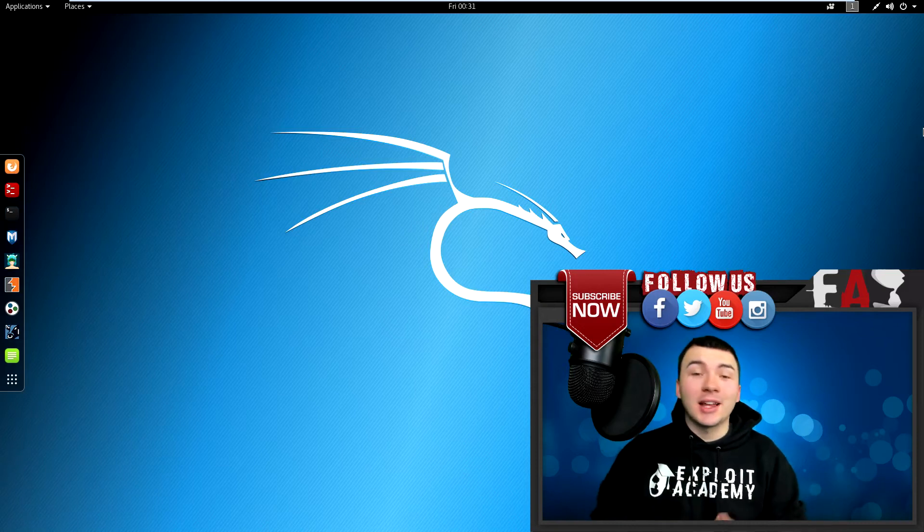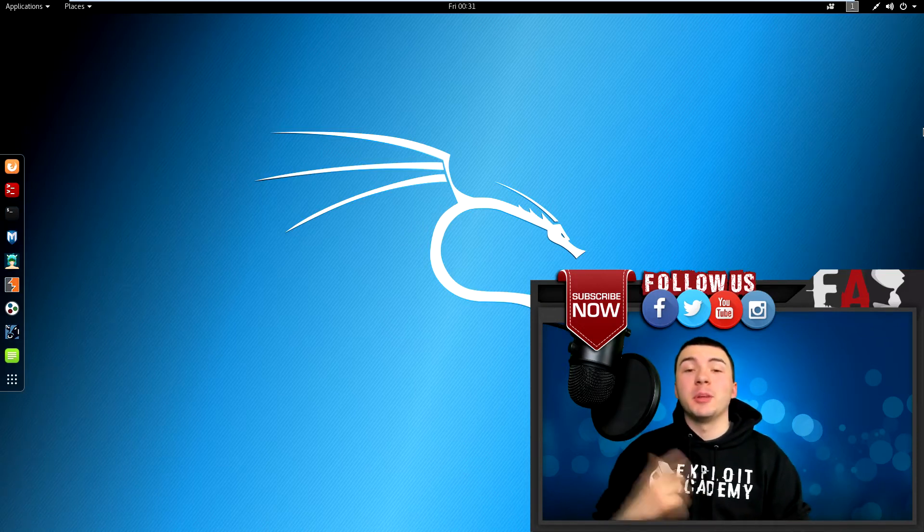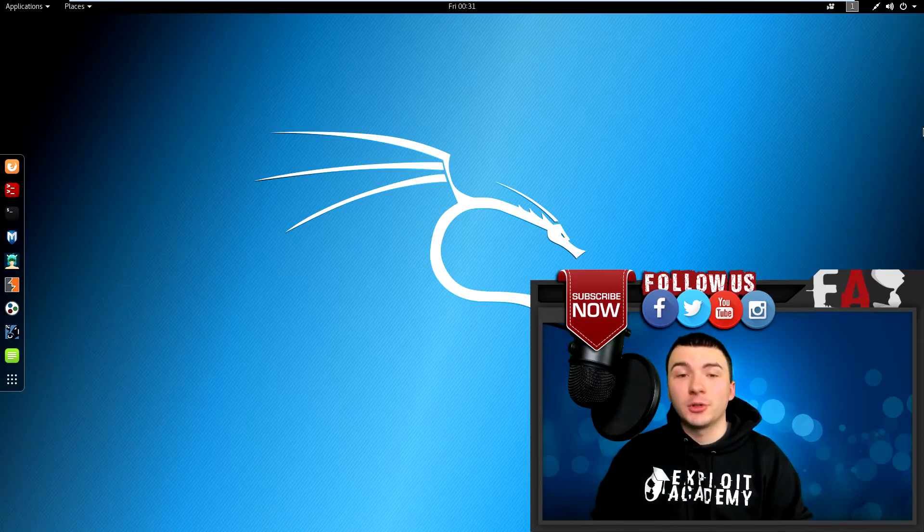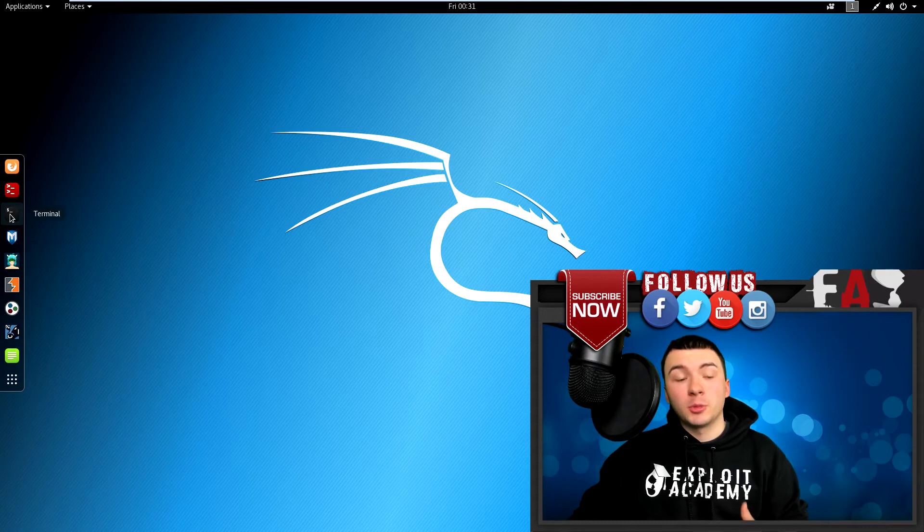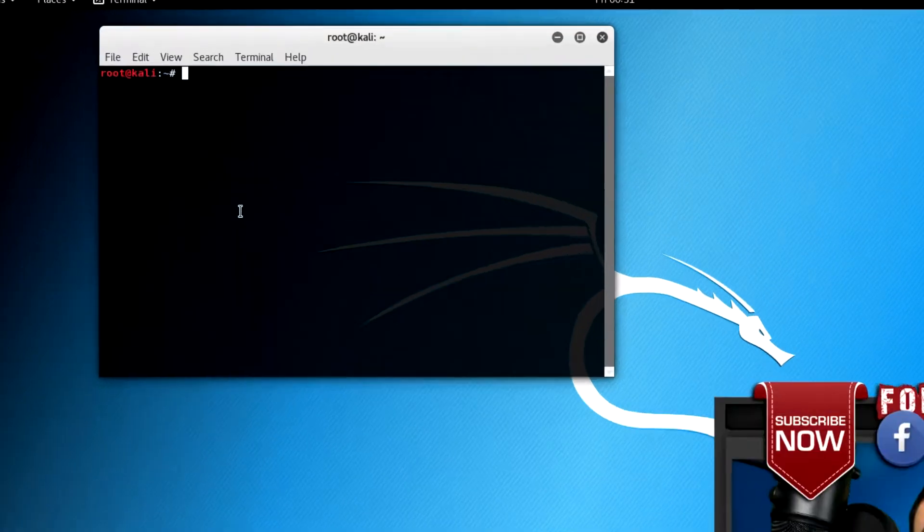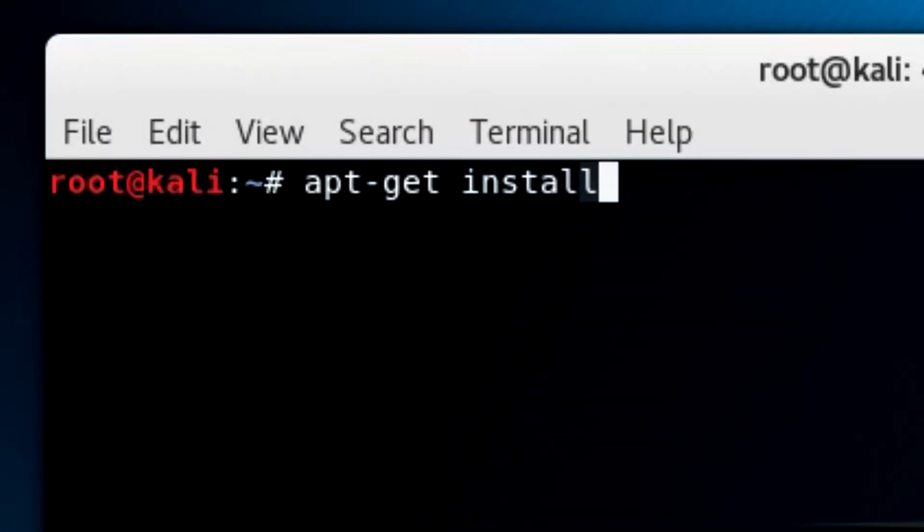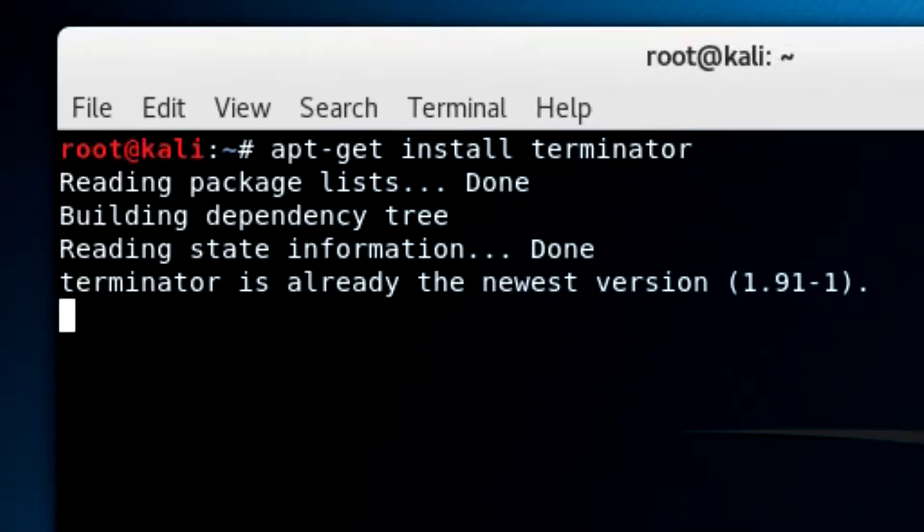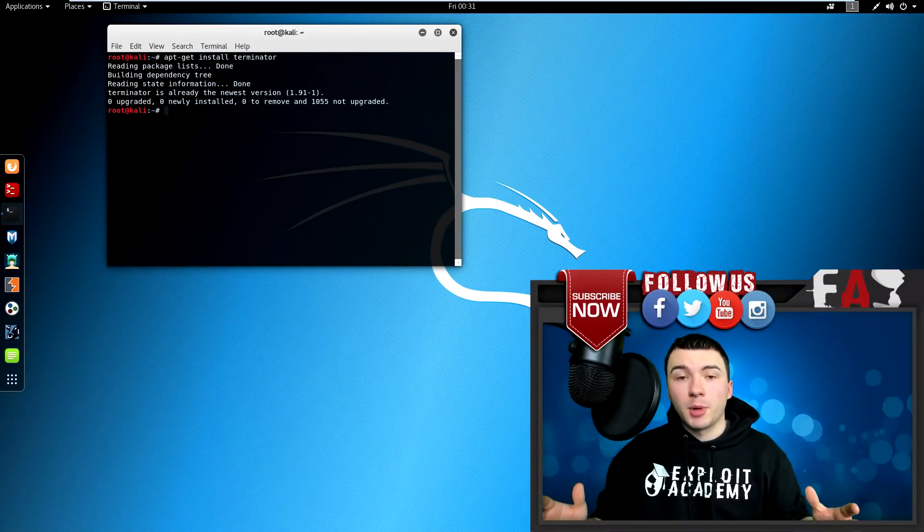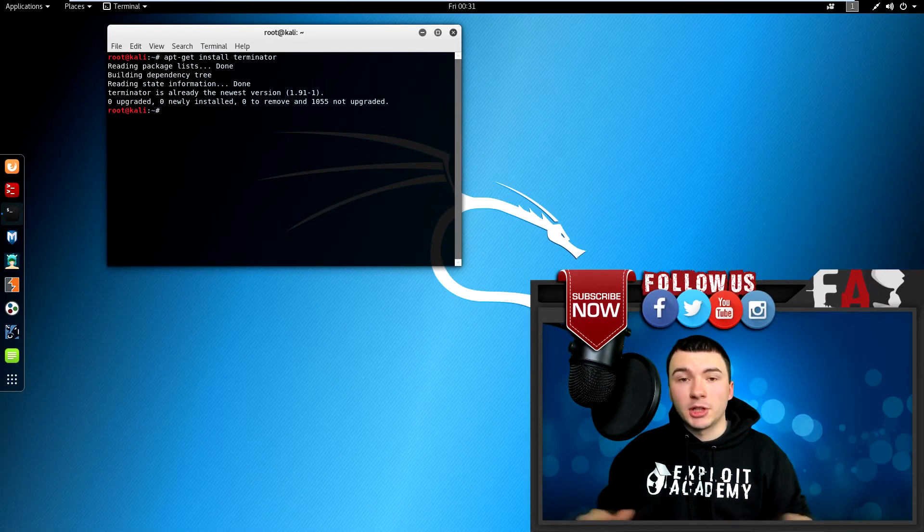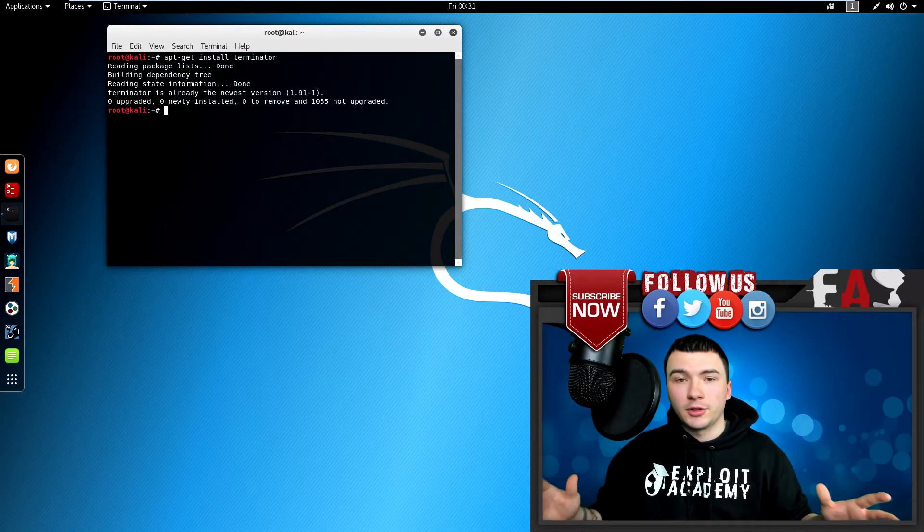And we are back inside the Kali Linux VM. First things first, let me show you how to install Terminator. You can open up a normal terminal session here and type in apt-get install terminator. This should work if you're using the standard Kali Linux repositories and you haven't changed them or anything like that. Just like this.